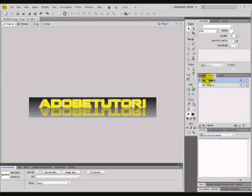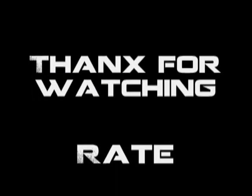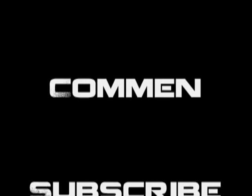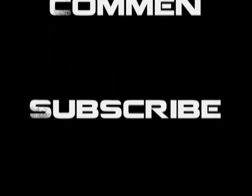And that's how you make an advertising banner on Fireworks. This is Adobe Tutori. Rate, comment, subscribe. Thank you.